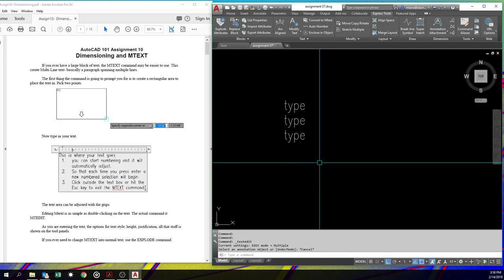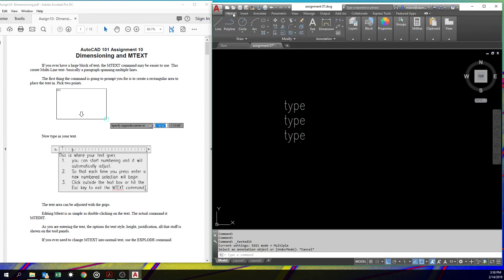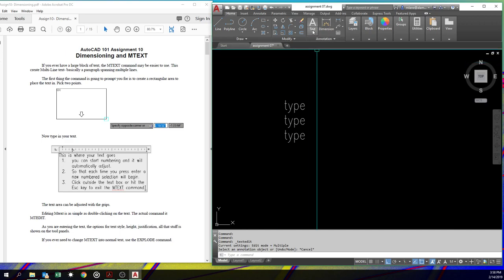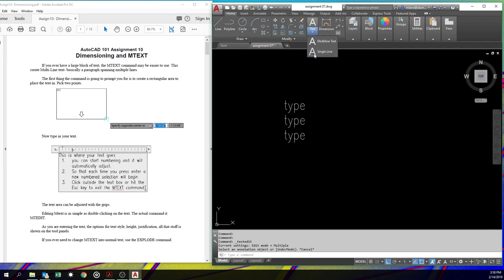And here we'll zoom in. And you notice each of these is a separate piece. We can double click on it to edit. The command, of course, is text edit. But there is another kind of text. It's called multi-line text, or mText.